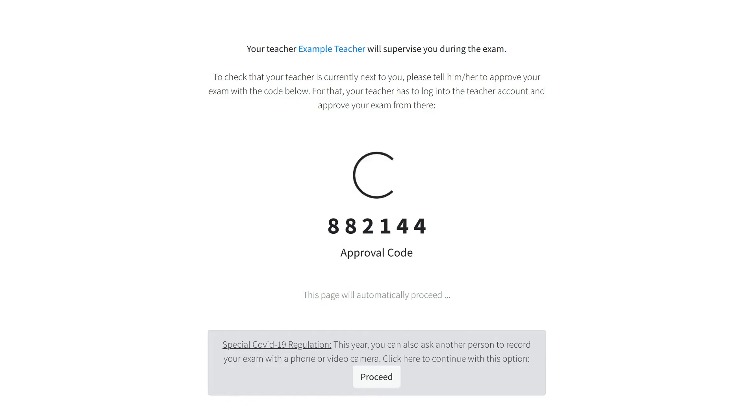You can also use the special Corona exception. If you do not have a teacher available, please click on Proceed below.